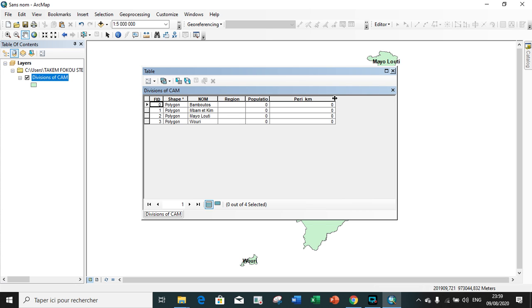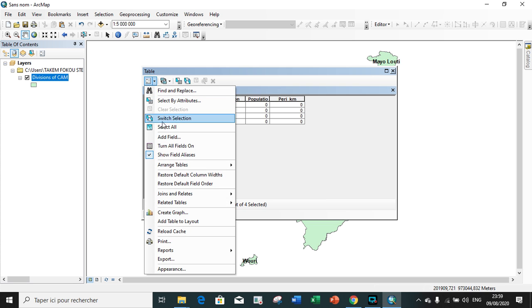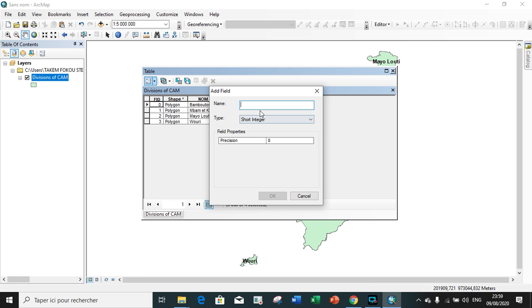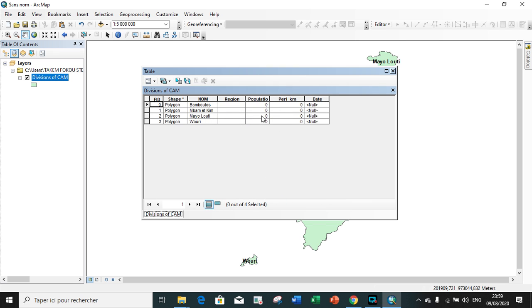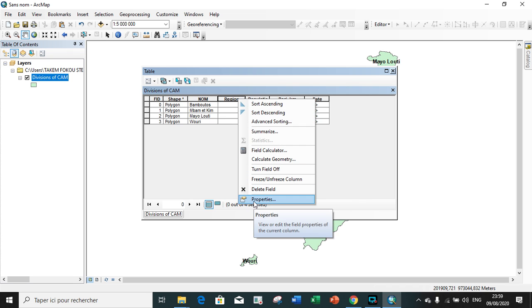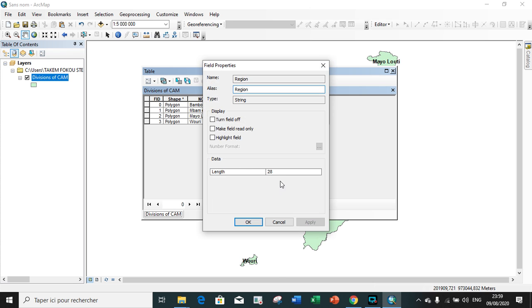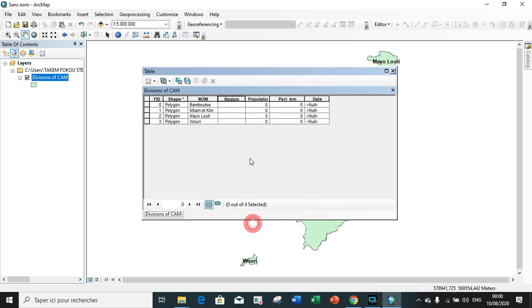We add the next field. The next we want to add is for surface area, and surface area will have the same characteristics with perimeter. We add the date field, the type is date. To know the number of characters or digits, right-click on the field and go on properties. It shows the number of characters.